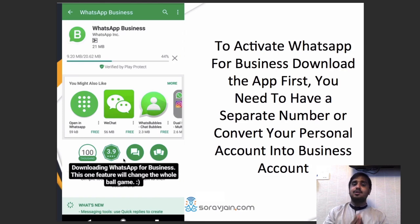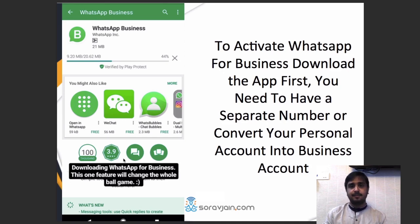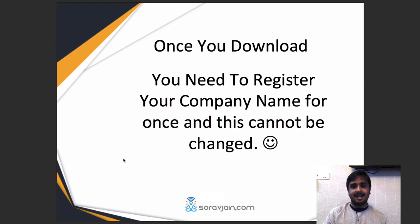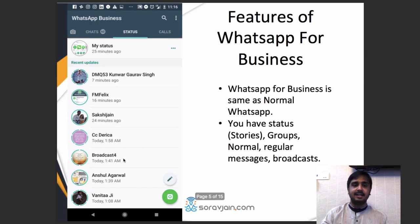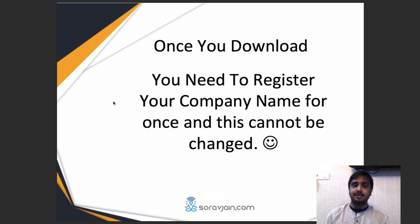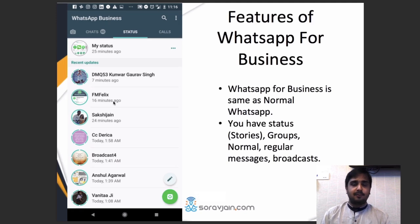To activate WhatsApp for Business, first you have to download the app and you need a separate number. If you're using your same number, you'll have to say goodbye to your personal WhatsApp account. The best part of converting your personal account into WhatsApp for Business is you already have contacts there who would want to chat with you. I've converted my personal WhatsApp account into a business account because it's easy to communicate and test this feature. WhatsApp for Business is available now for Android users. Once you download, you need to register your company name — this cannot be changed, according to WhatsApp. There's currently no customized URL for your business account unlike Twitter or Facebook, but maybe that's a feature WhatsApp will be launching soon as well.